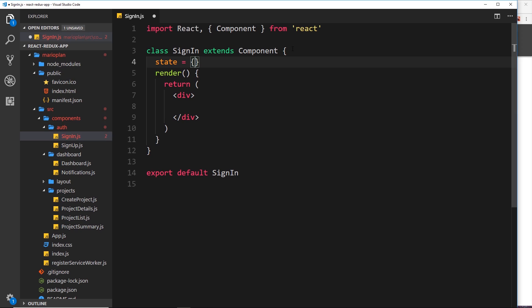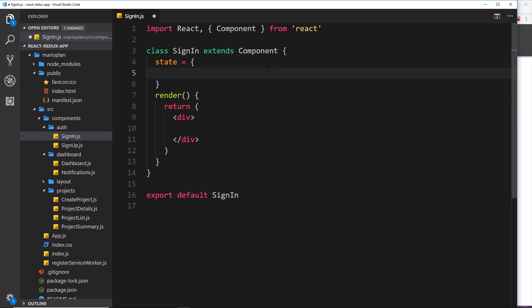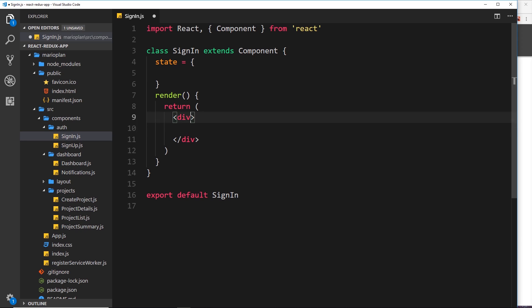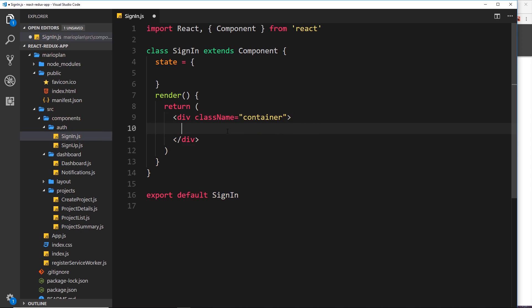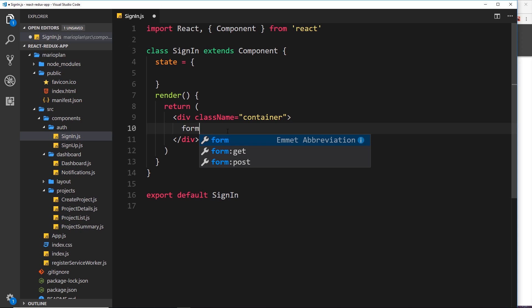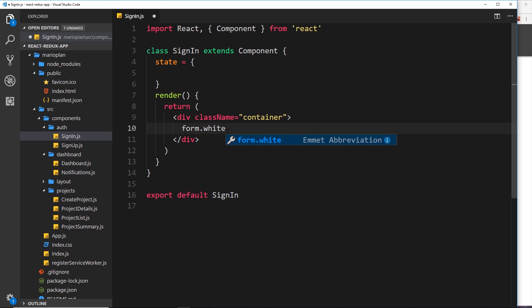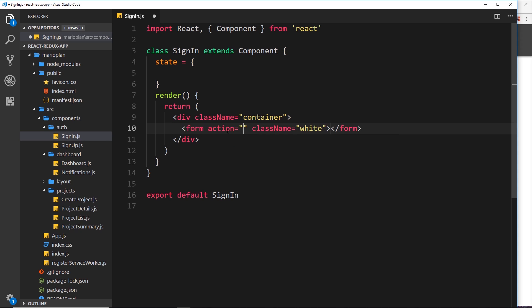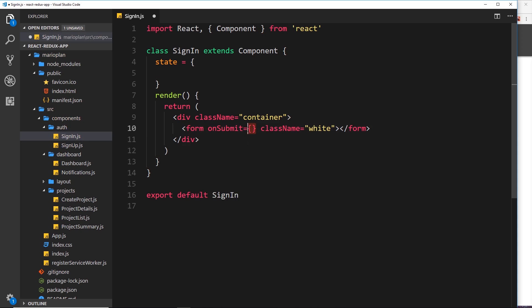This component is going to have a state — we don't know what's in that state yet, so we'll leave it blank for now. Down in the render we'll create a form. First, give the outer div a class name of 'container' (Materialize) to contain all the content in the central column. Inside that, add a form tag with a class name of 'white' for a white background. Delete the action attribute because we want to handle the submit ourselves, and add an onSubmit event handler — we'll come back to this later.